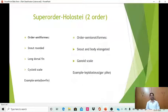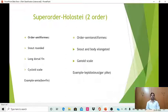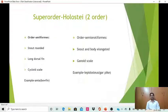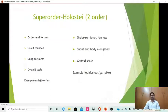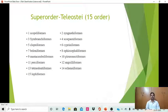The second super order of Actinopterygii is Holostei, with two orders: Amiiformes and Semionotiformes. Amiiformes have a rounded snout, long dorsal fin, and cycloid scales, with the example being Amia. Semionotiformes include the example Lepidosteus, or garfish.